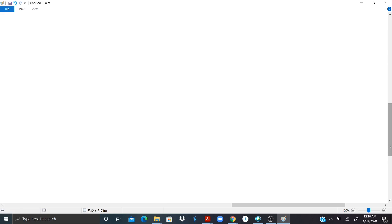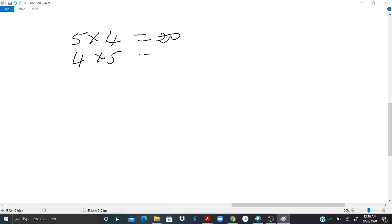Also let's talk about commutativity. If I say 5 times 4, I should have 20. And if I say 4 times 5, I should have 20 also. So multiplication is commutative.